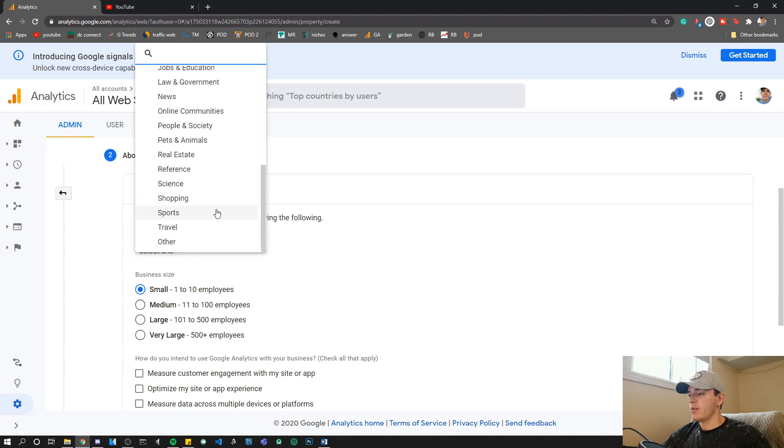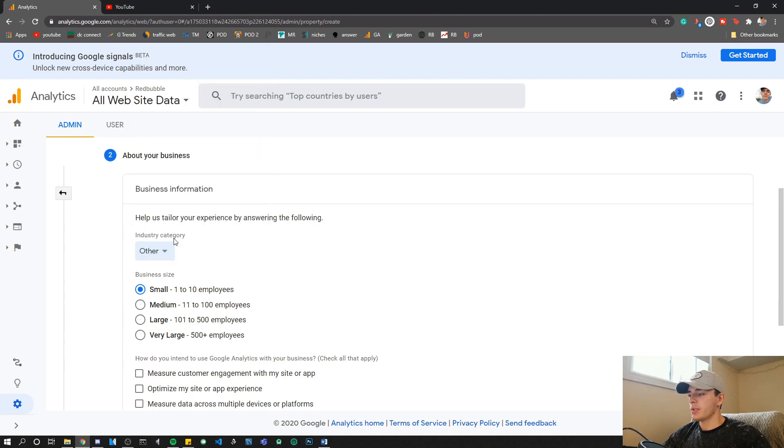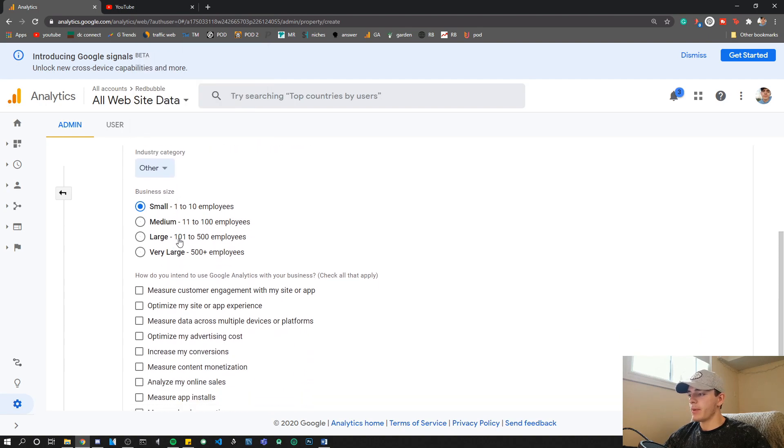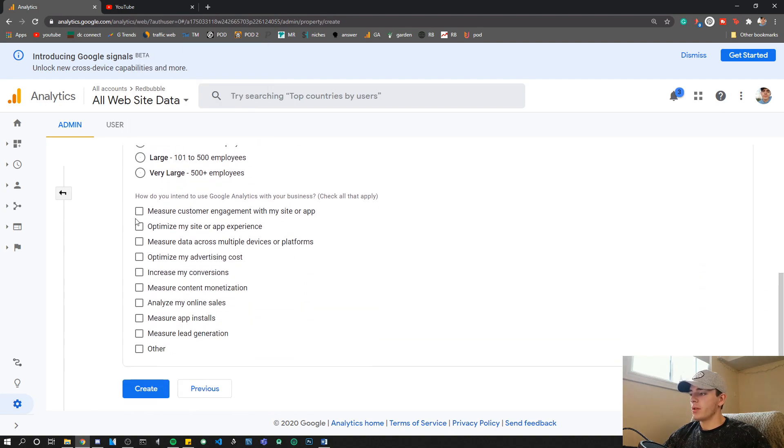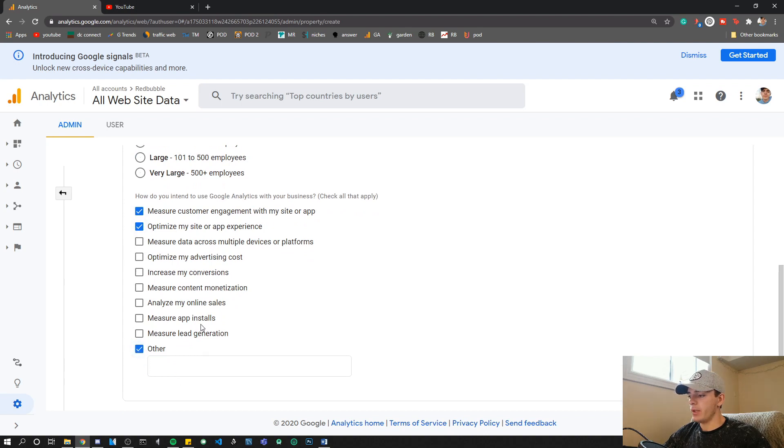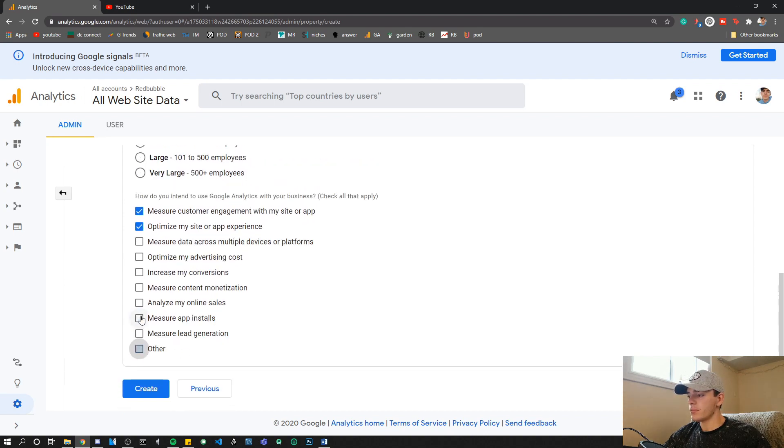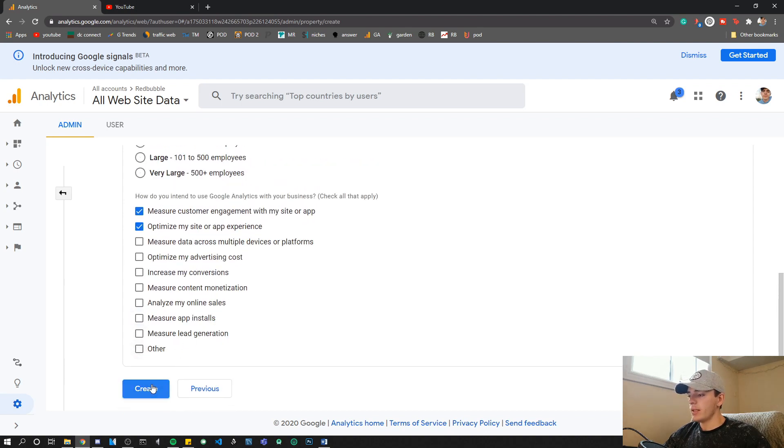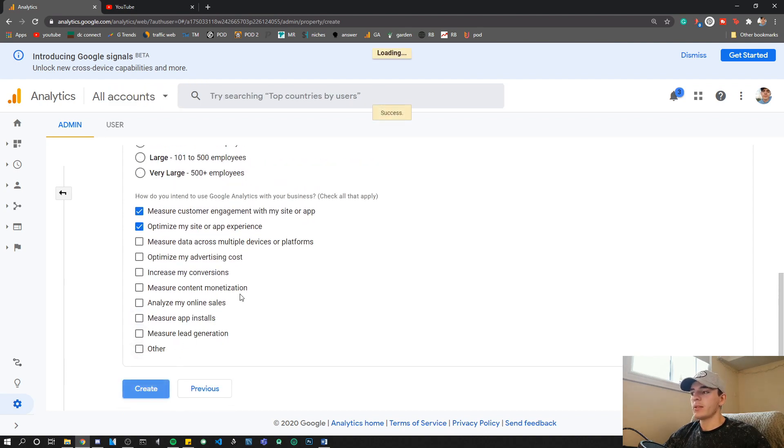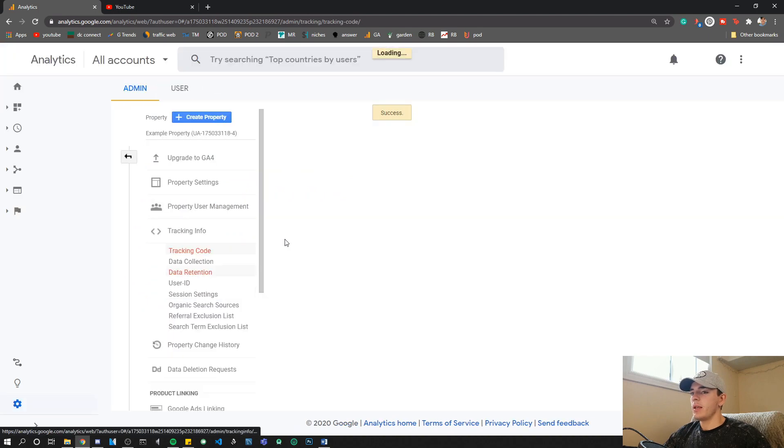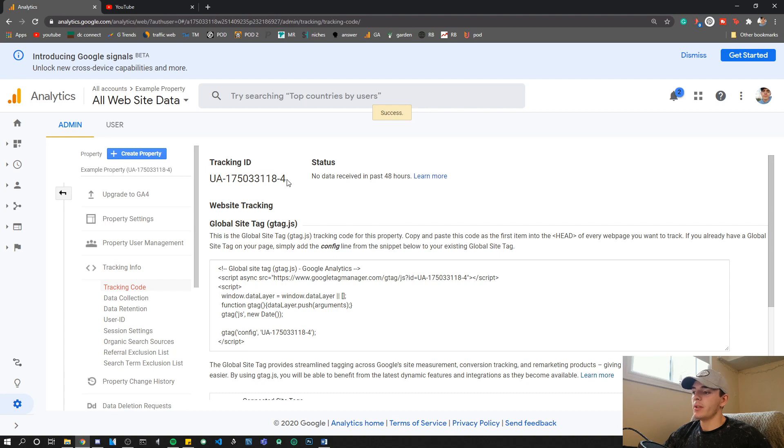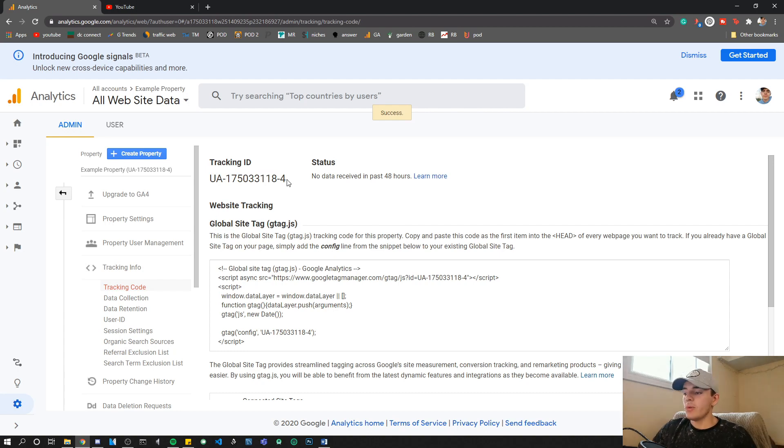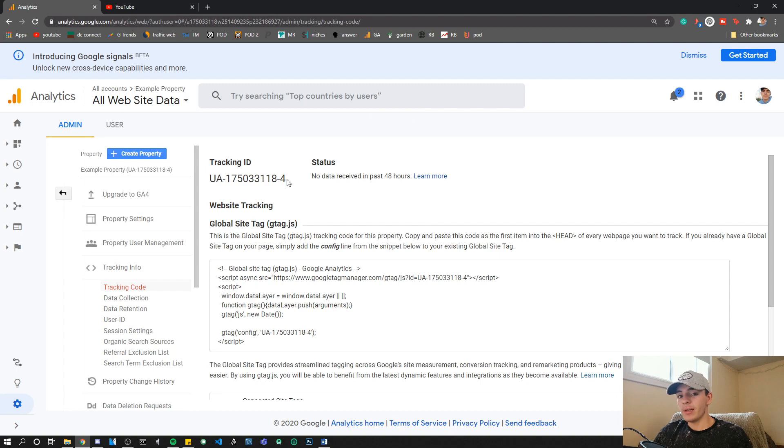Here you can click all your options; it doesn't really matter that much. However, once you do this, you can click Create, and then you will see you have a property with a UA code. There you go, that simple. That's all you have to do, and you can use UA code still in the new Google Analytics update.